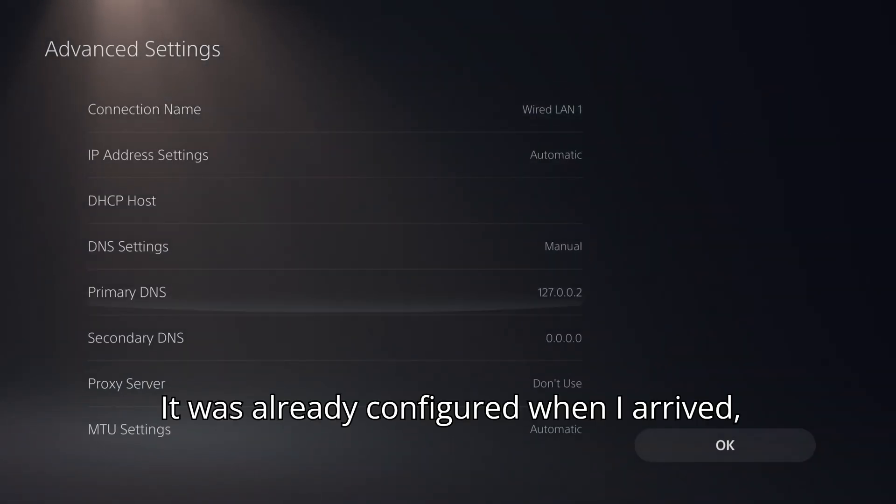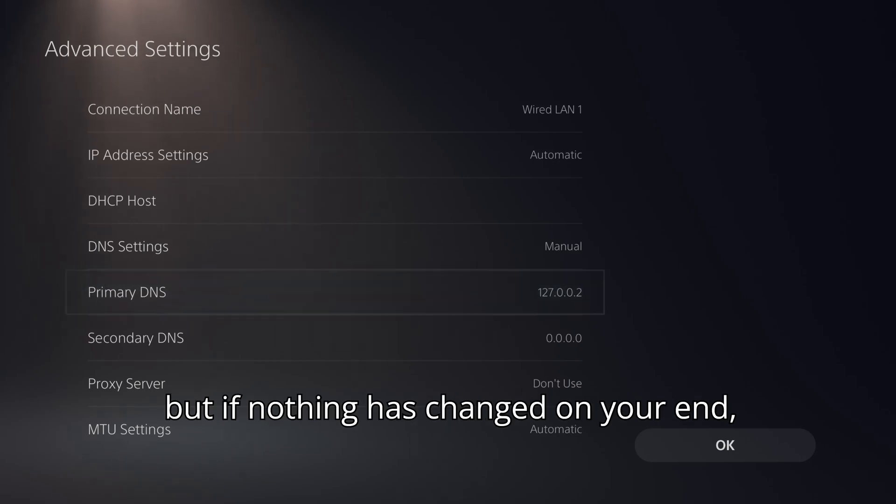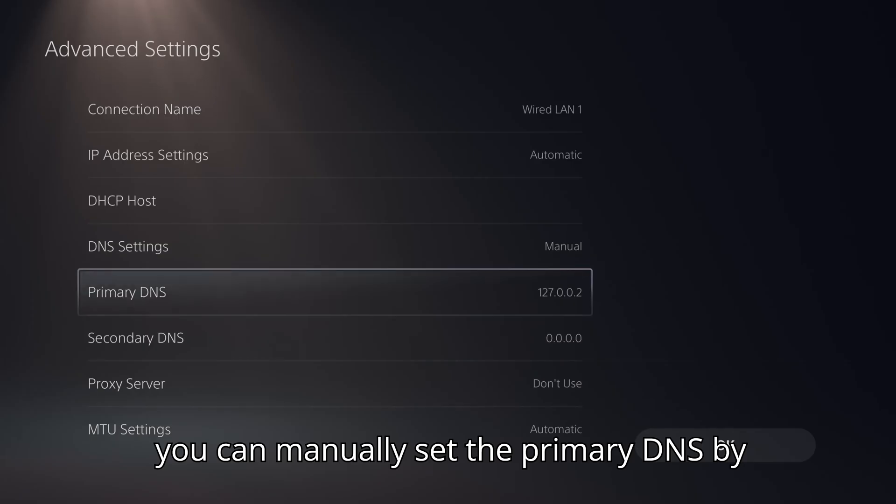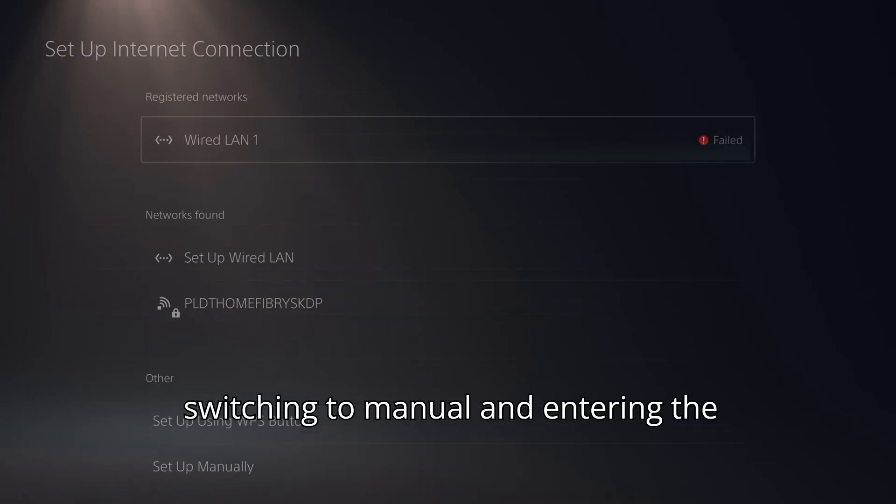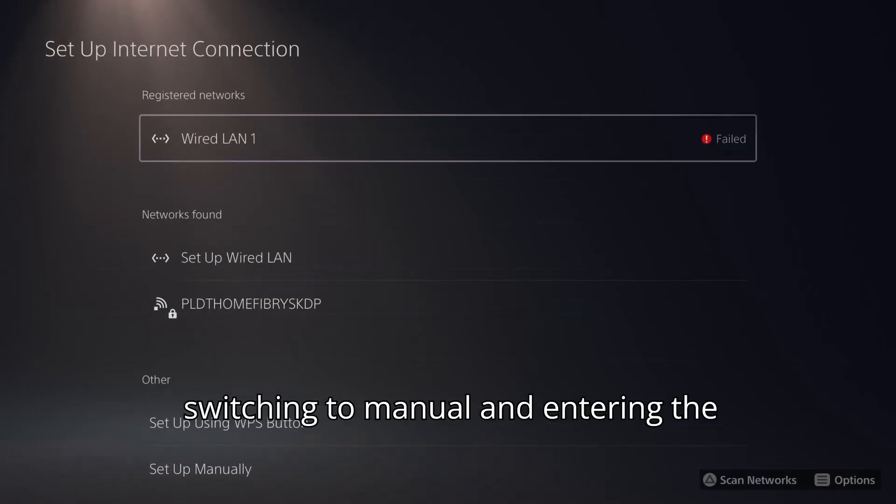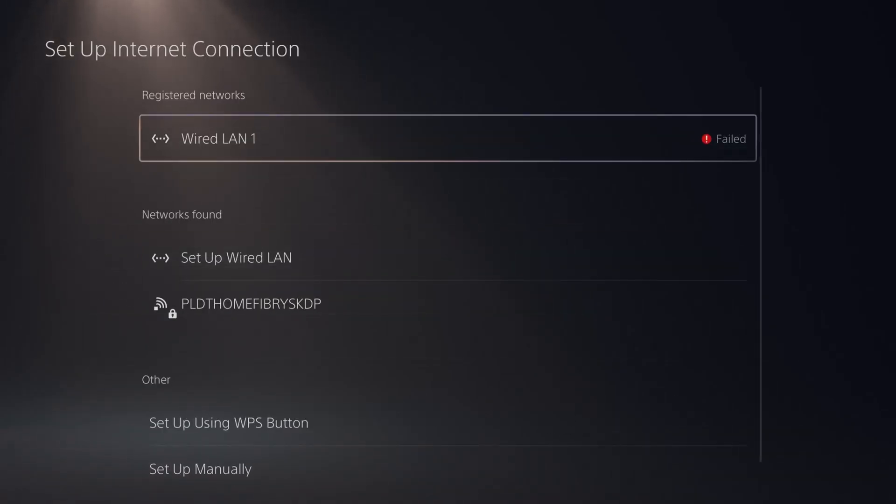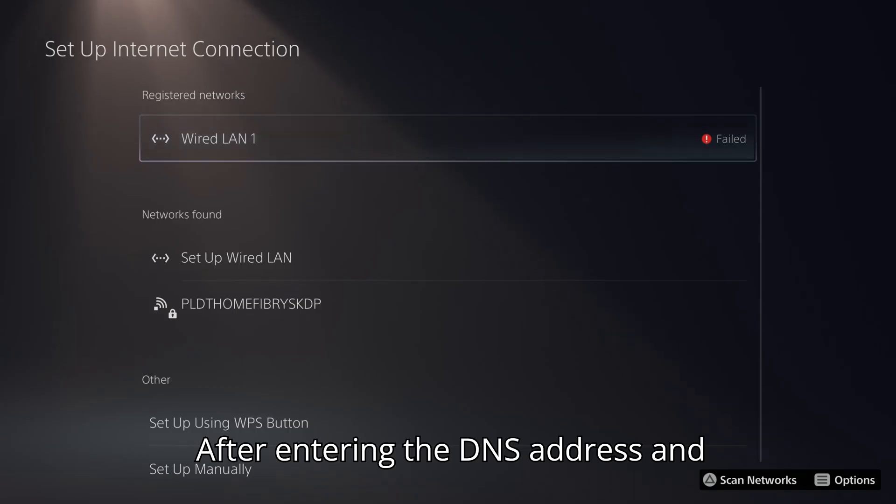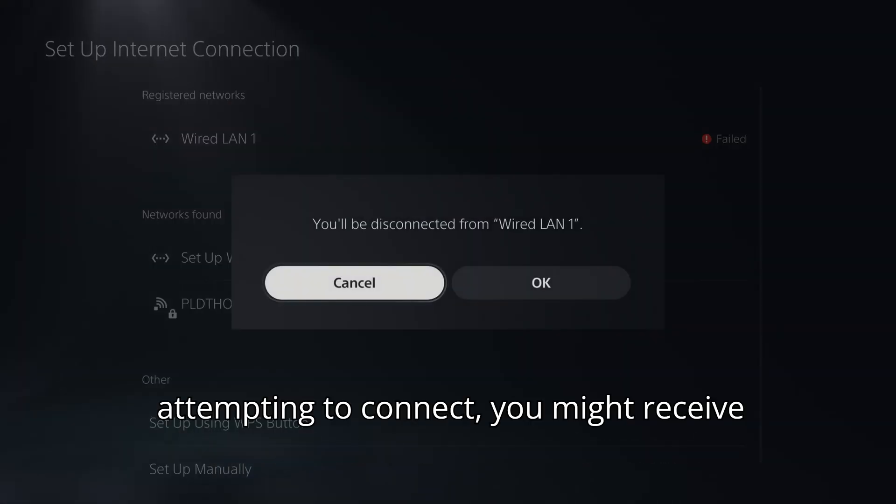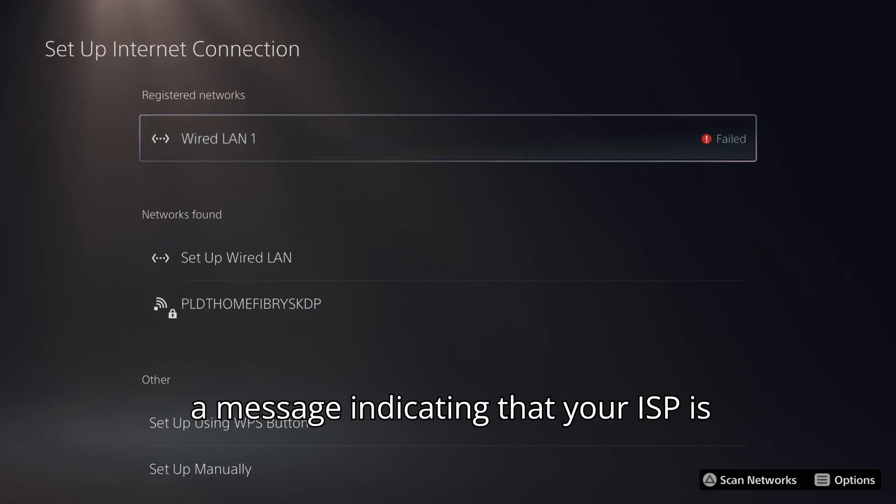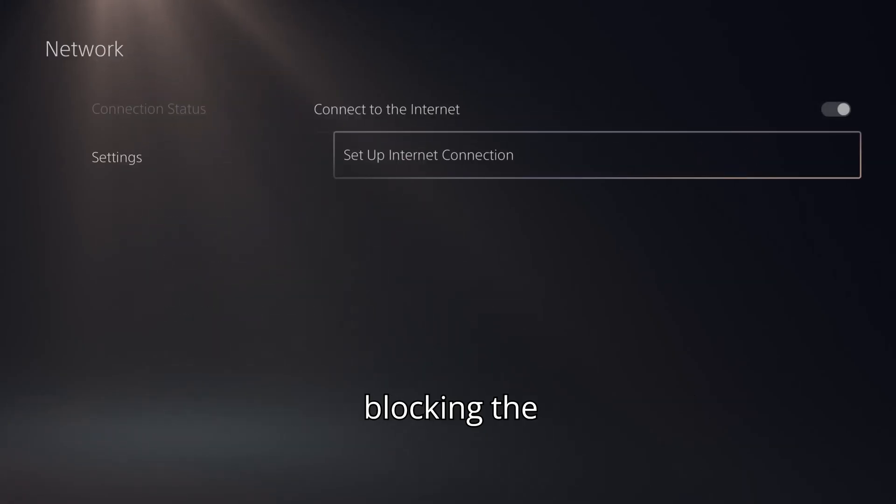It was already configured when I arrived, but if nothing has changed on your end, you can manually set the primary DNS by switching to Manual and entering the address provided in the video. After entering the DNS address and attempting to connect, you might receive a message indicating that your ISP is blocking the connection.